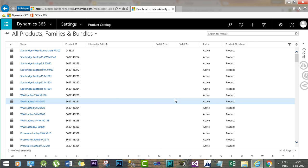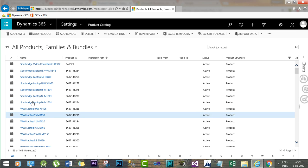Here we will open an existing product. As covered in the last session, let's open a product — the WWI Laptop 15 — to use for the demo. Once you open the product, there is a section called Product Relationship.